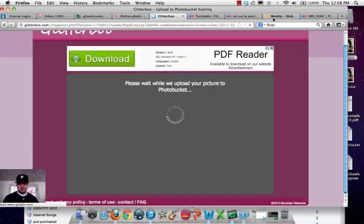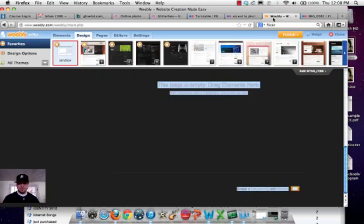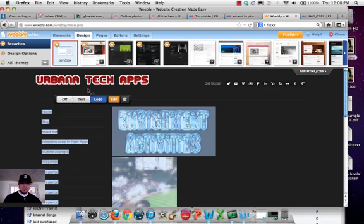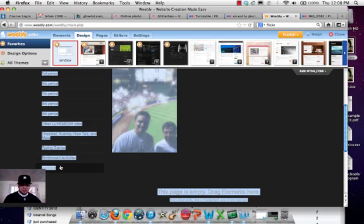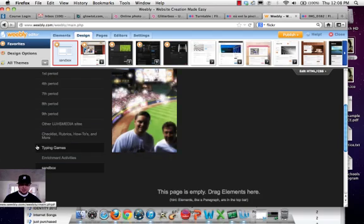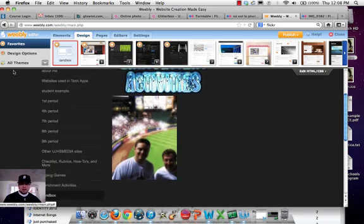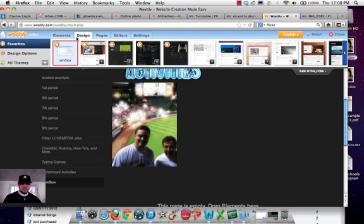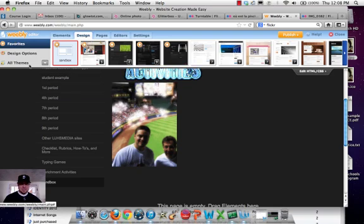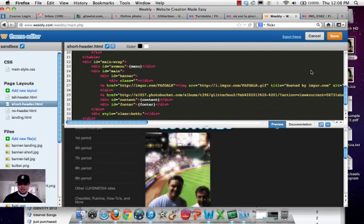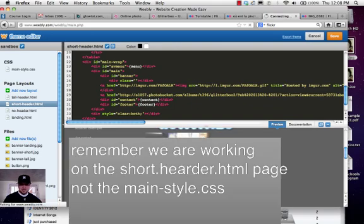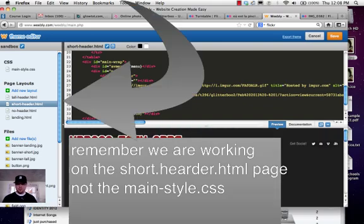In the meantime, while it's loading that, I'm going to go here and just remind you, what we did is I have a page created called Sandbox. And in our Sandbox, if you go to the design, and we want to go to HTML CSS, it opened this.